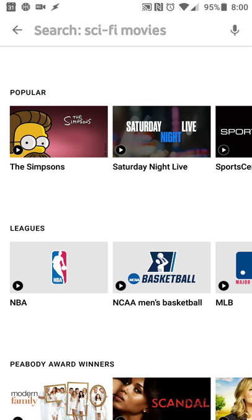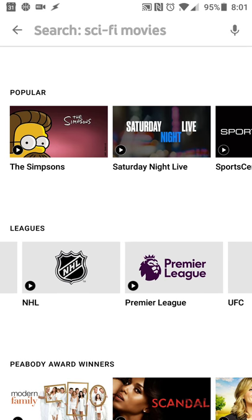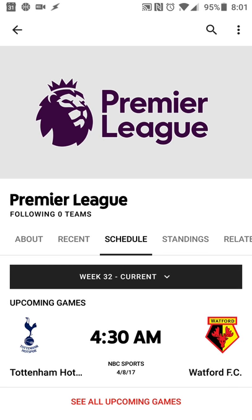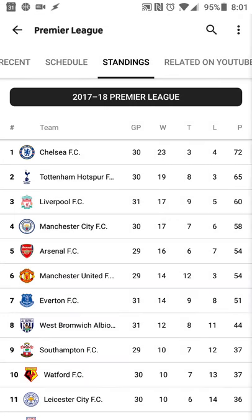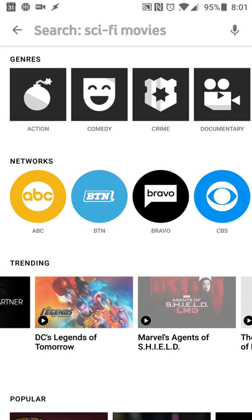As far as how long the shows are available, they are available for nine months after the air date, so you have nine months to watch different shows. And it looks like there is a Premier League for soccer, so if you're interested in international teams, that is available and you can poke through the rosters and things like that.